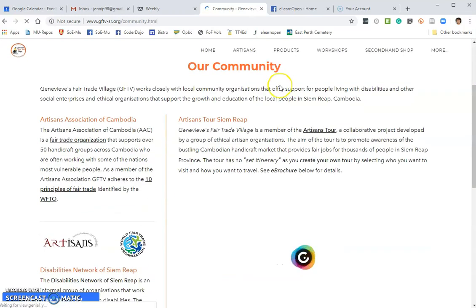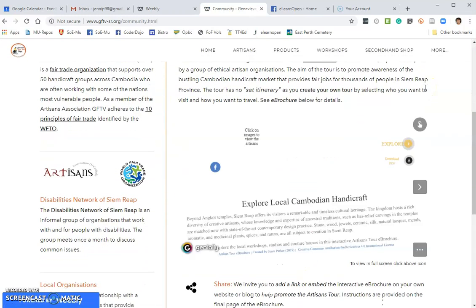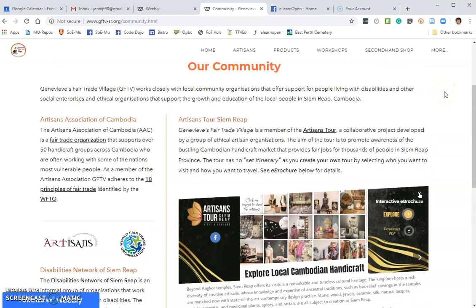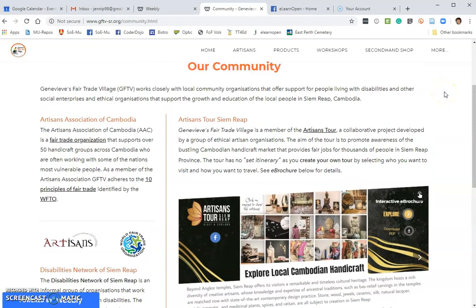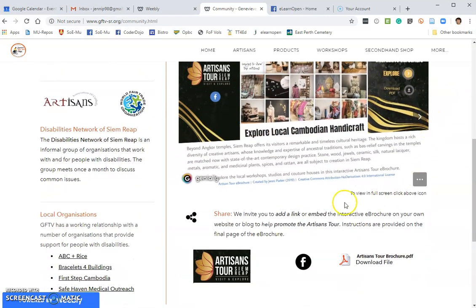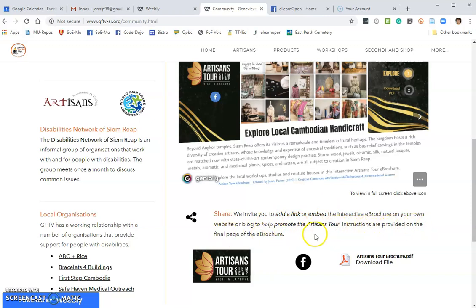You can see on our Community page that we've already embedded a copy of the Artisans Tour e-brochure. And down the bottom here, it tells you that if you want to share it, the instructions are provided on the final page.